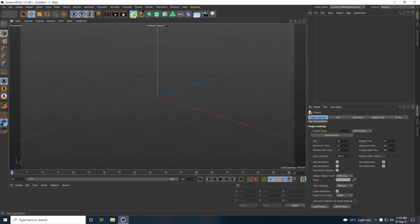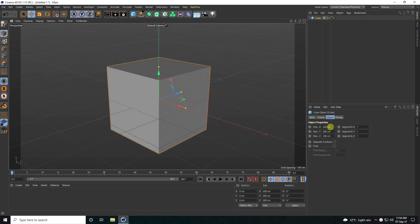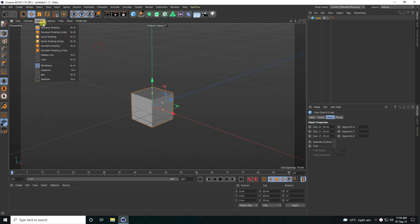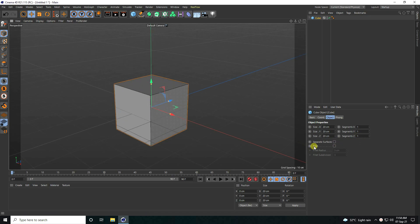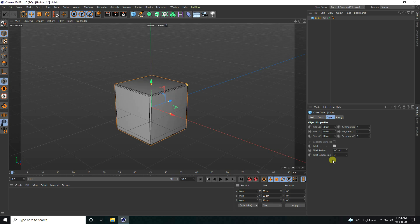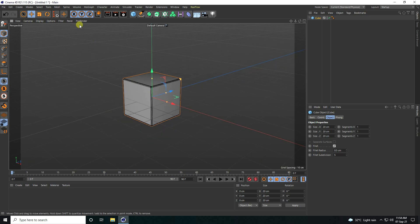First of all, I'm going to take a cube and change the cube size — I take all 20 centimeters. I enable Gouraud shading with lines and increase smoothness from edges, so I check Fillet. Fillet radius I set to 0.5 and subdivision to 5.